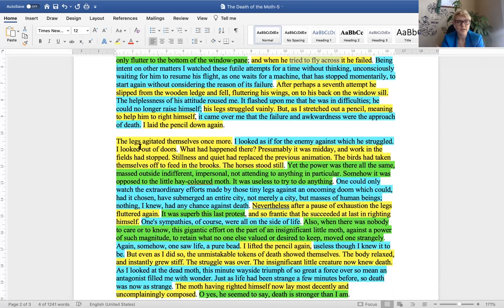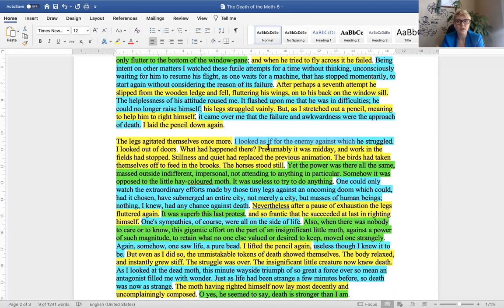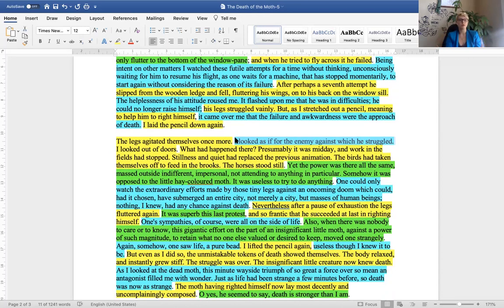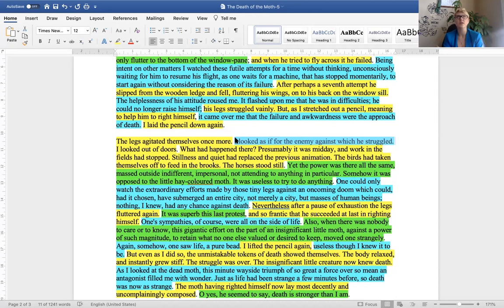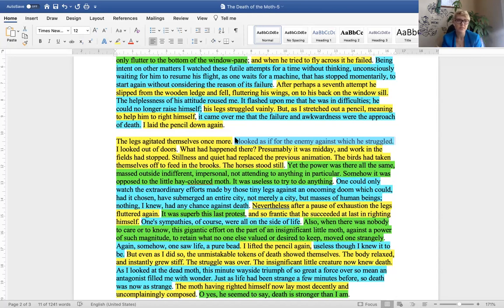So, the legs agitated themselves once more, pure description. And, then, the author reflects, I looked as if for the enemy against which he struggled. So, that's an interesting sentence, you know, you look at a moth, it's in the window, and you see that it's not doing so well, and you feel sorry for it. And, then, you look as if you are thinking, what is hurting the moth, right? An enemy, some kind of an enemy. But, of course, this is metaphorical. The enemy is death itself.